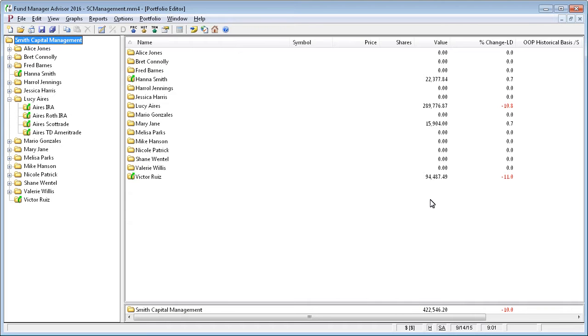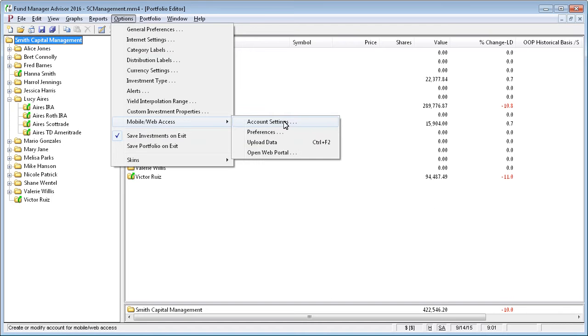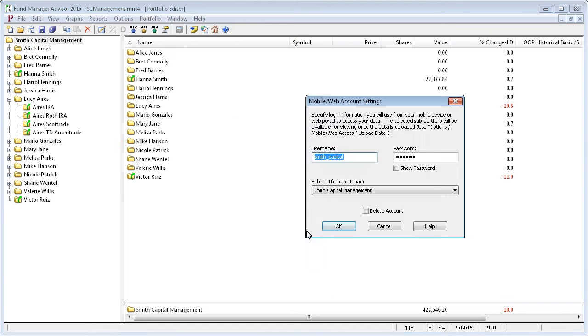For more details about any of these features, you can go to the online help. If you just go to Options, Mobile Web Access, and click on Account Settings. If you click on this Help menu here, that'll open up the online help and you can read more about it.